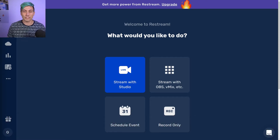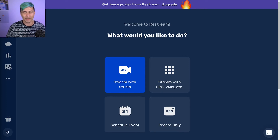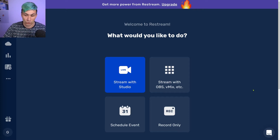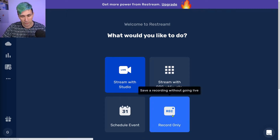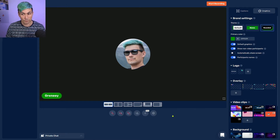Once you're logged into your Restream account of the standard tier or higher, you will be greeted by this dashboard. Since we want to record a podcast, we are clicking on the record only tile. This will bring you to the Restream Live Studio.